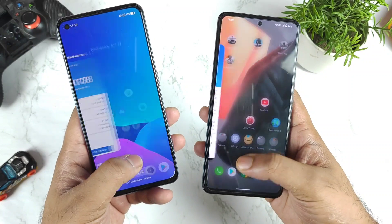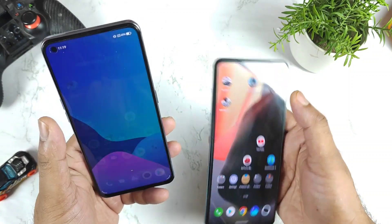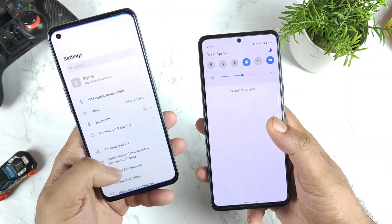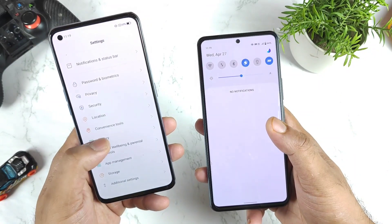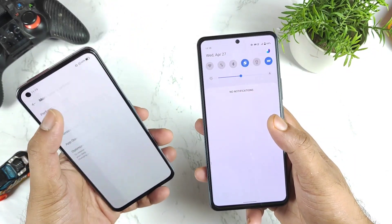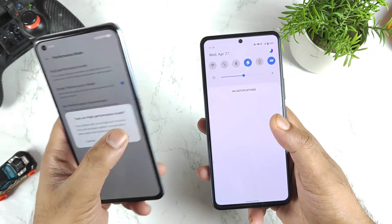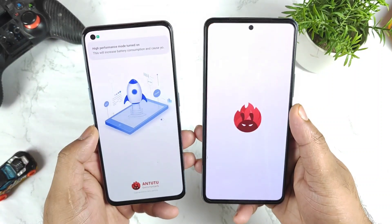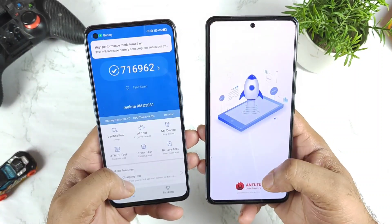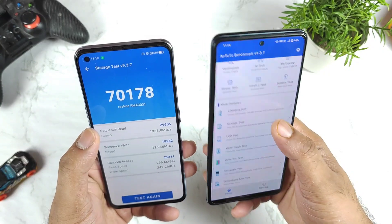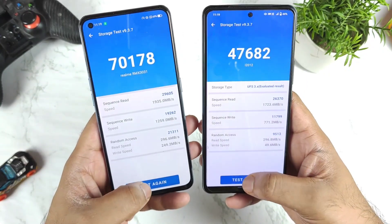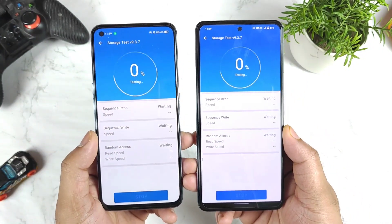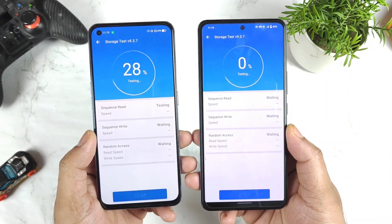Now let me close it and enable the monster mode and high performance mode. Let's see if there will be any difference when enabling the monster mode and high performance mode. So right now I am trying to do the test again with monster mode and performance mode enabled.